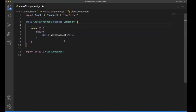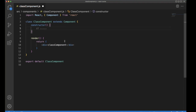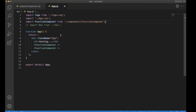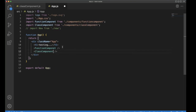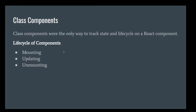We can also use a constructor here, because all class components have default constructors. Within the constructor you can declare variables and do your own custom functionality. If you want to use this class component in app.js, simply use the component name there and import it at the top. Save it and go back to the browser.